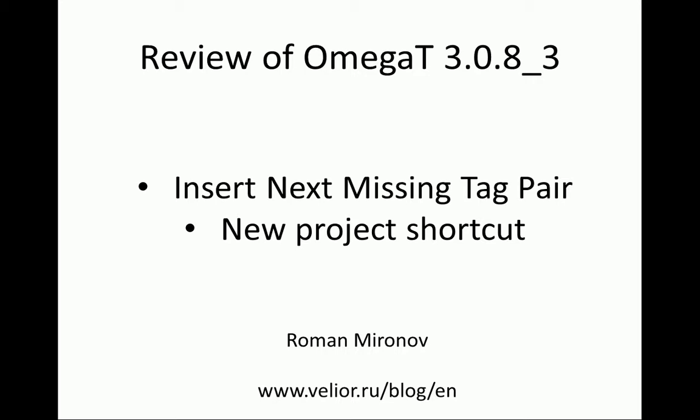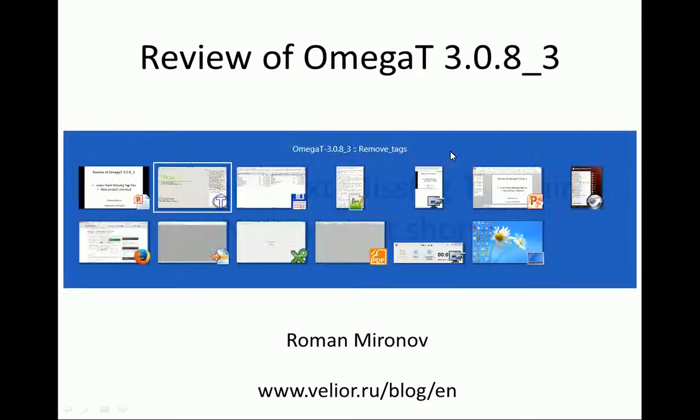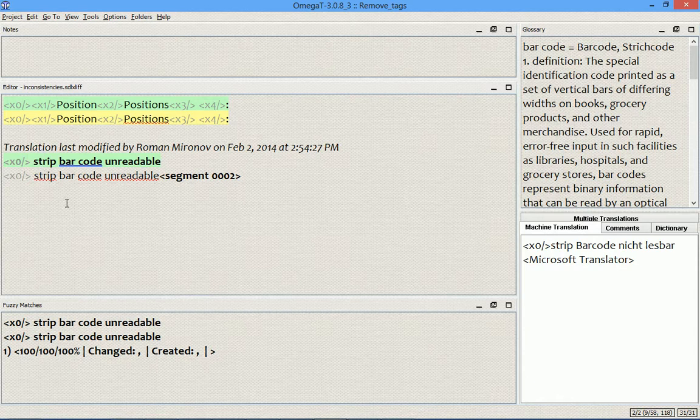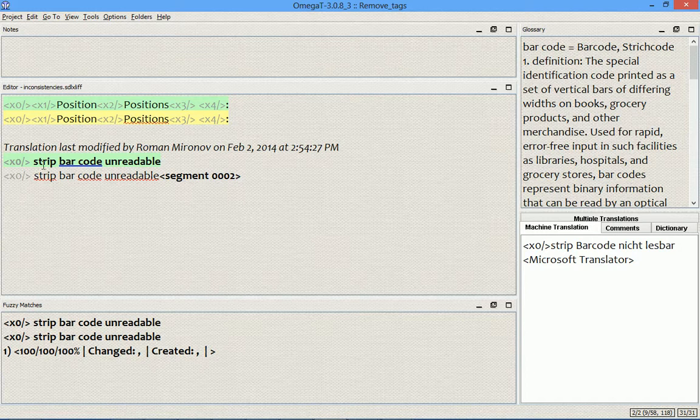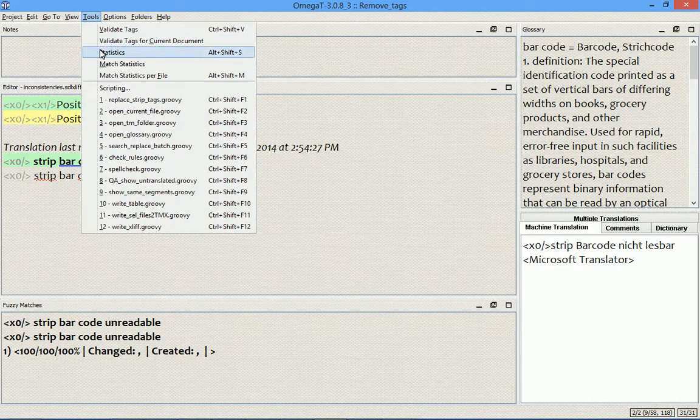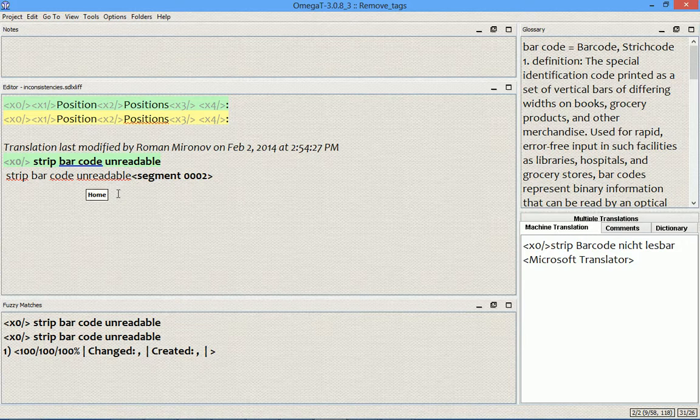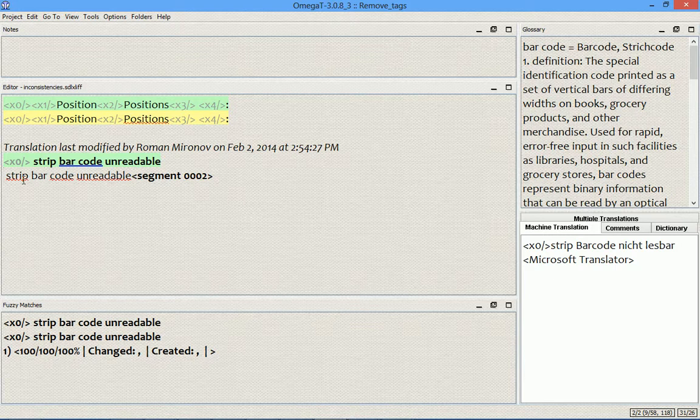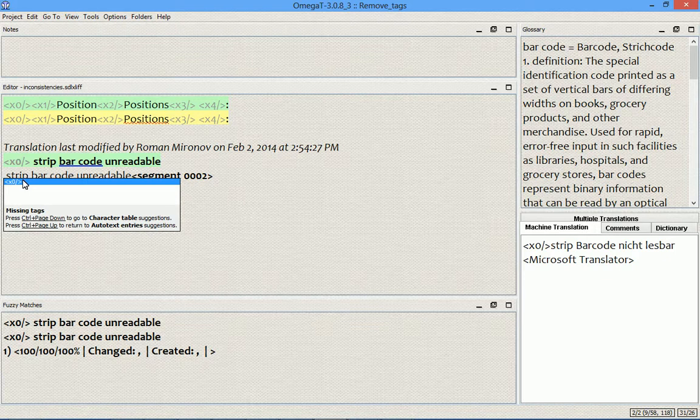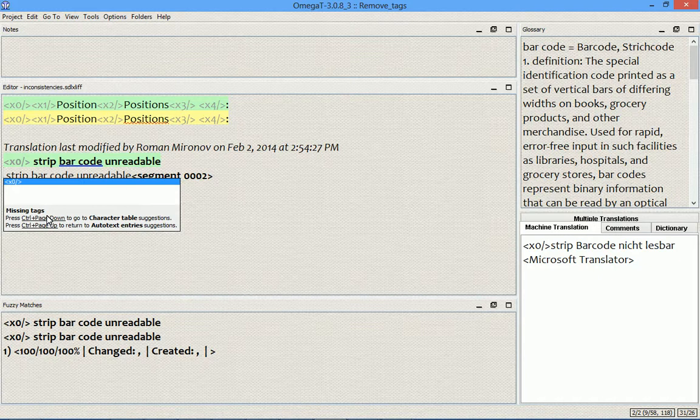is insert next missing tag pair. Let's start by deleting this tag first from the segment. One of the ways to insert this missing tag is by using the autocompleter. We do so by pressing control plus space and here we have the view called missing text. I can also cycle through from any other view by pressing control plus space